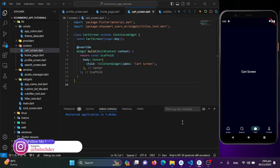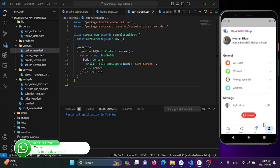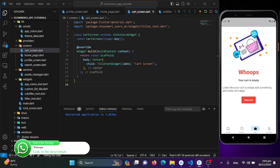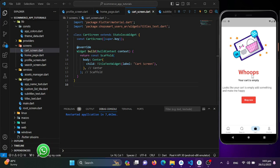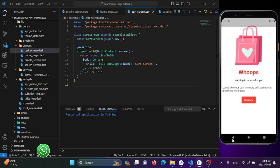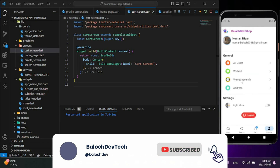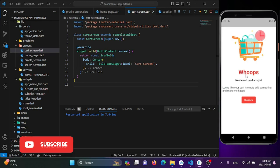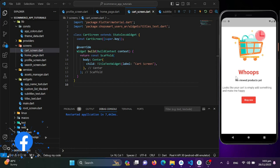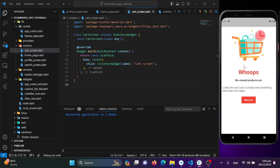This is where users will see their shopping cart, but before designing it let's have a look at our actual application. When there are no items placed we see this empty screen on the cart page. The wish list page when empty shows a similar screen, and the recently viewed products page is the same too. These screens are similar but differ in the image and subtitle shown.